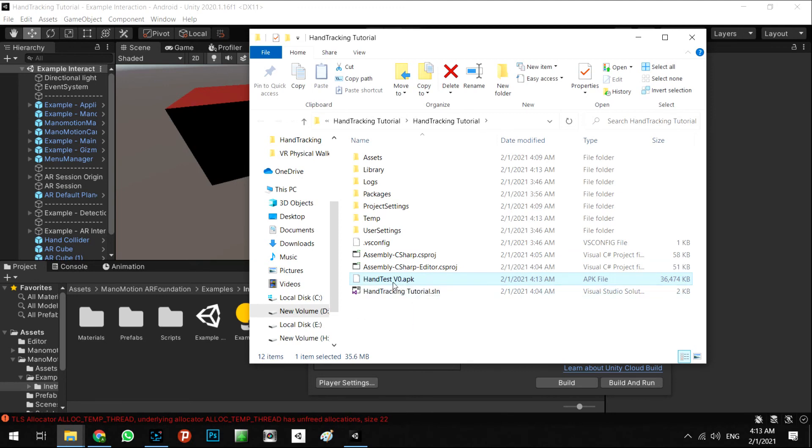It is ready to test. Let's go to test it on our phone and we will see what we can do in AR Foundation and hand tracking.